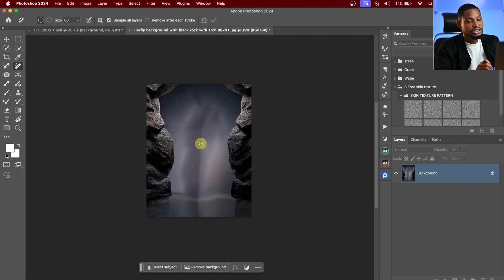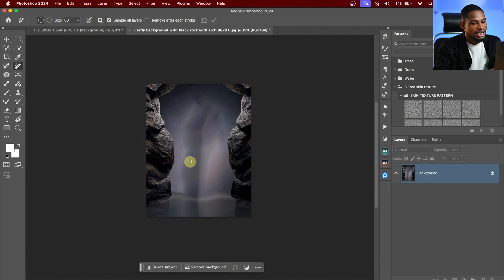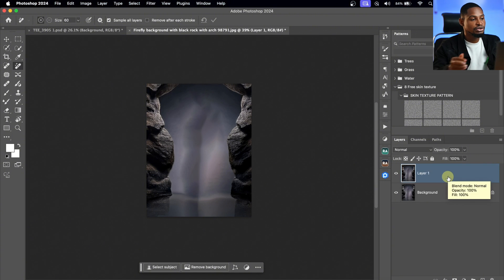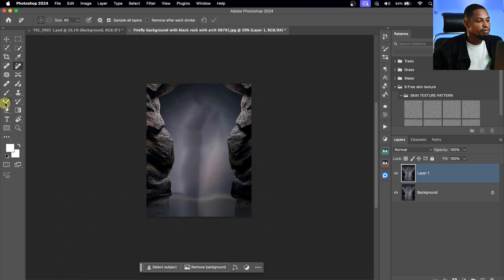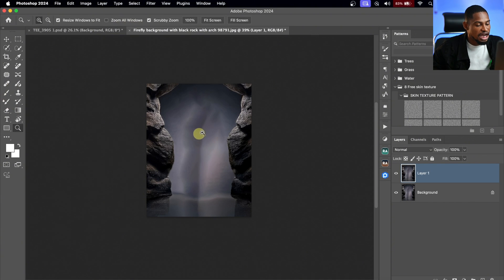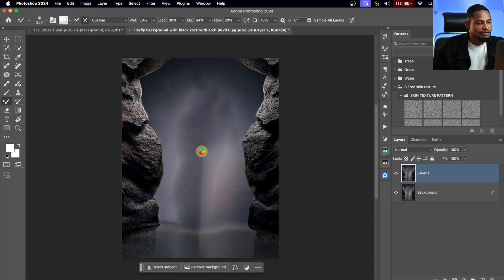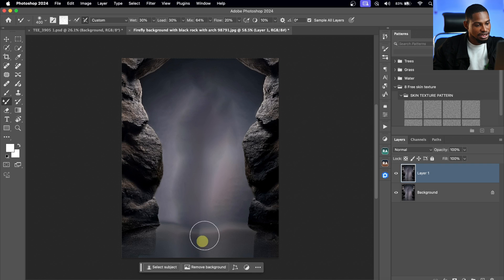As you can see, the subject is no longer on the background, but it's looking a bit rough. To fix that, I'm going to press Command J or Ctrl J and pick the Mixer Brush tool. With the Mixer Brush tool, I'm just going to blur it a little bit — all these uneven areas. You don't really have to be precise here because our subject is going to cover it anyway.